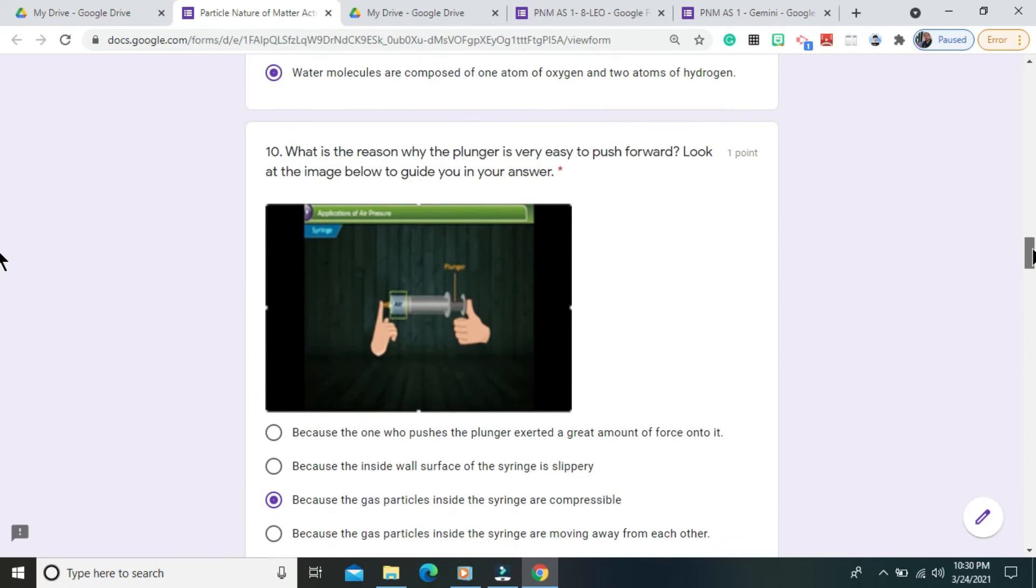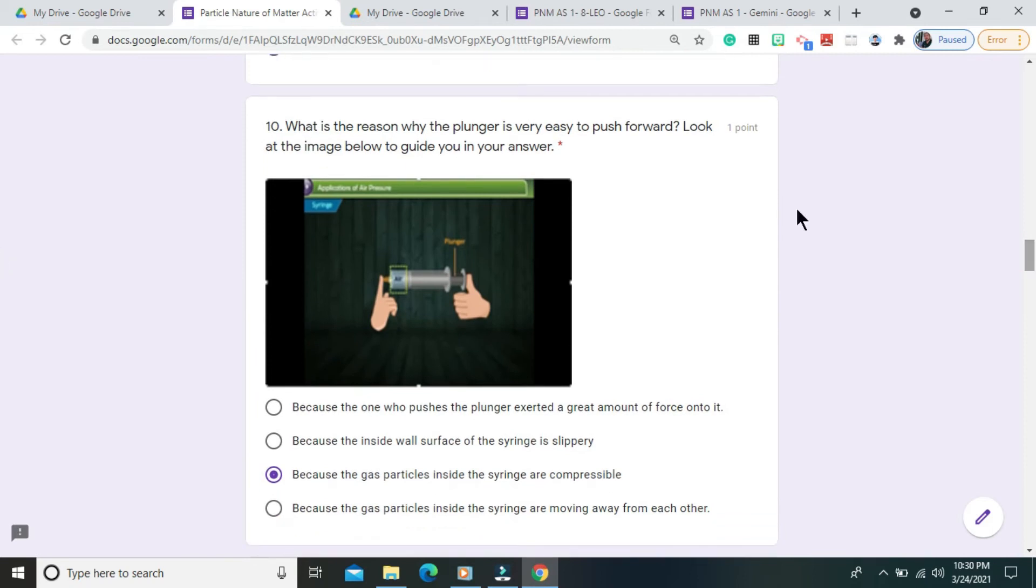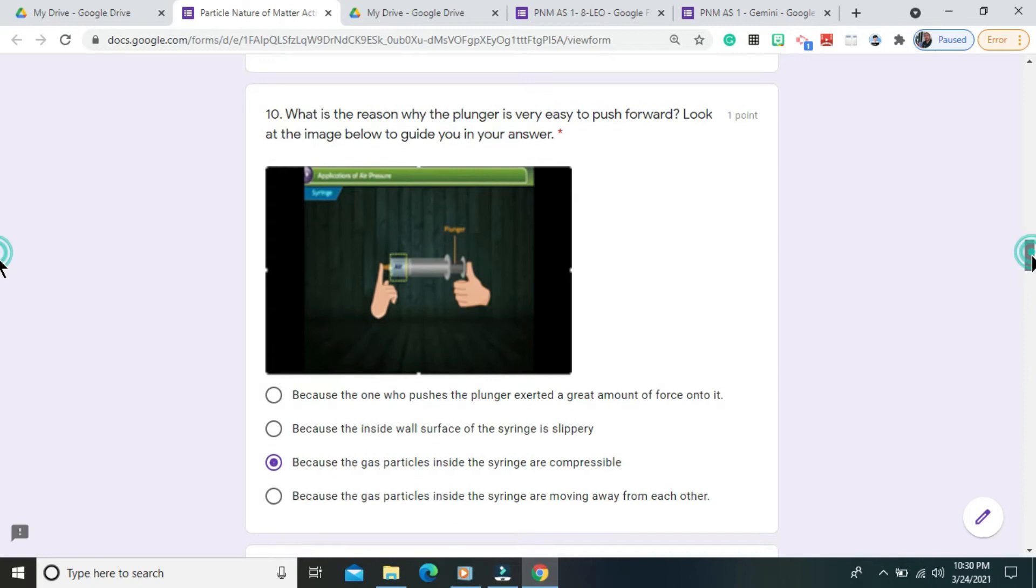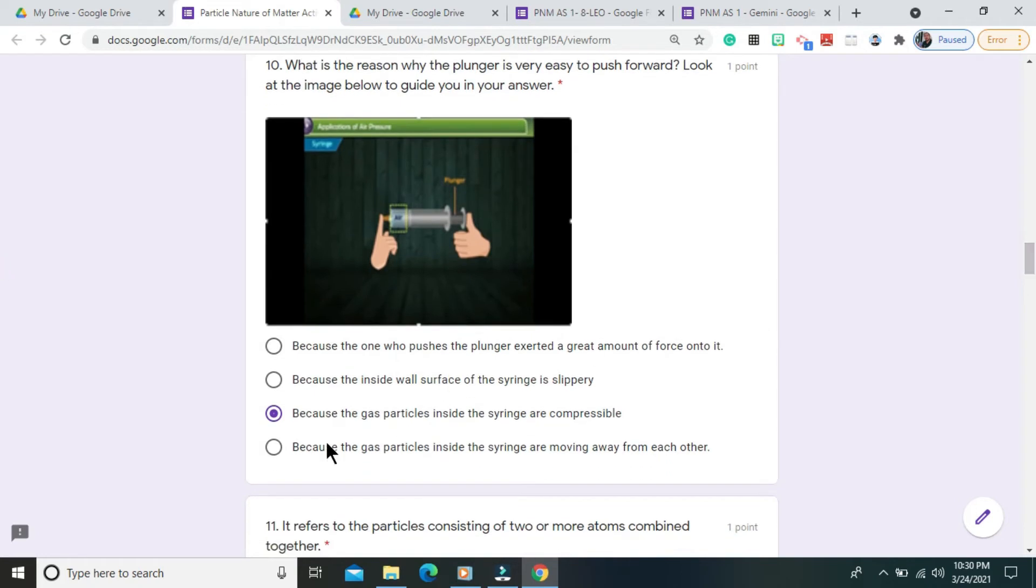Question number 10. What is the reason why the plunger is very easy to push forward? Look at the image below to guide you in your answer. The correct answer is because the gas particles inside the syringe are compressible.